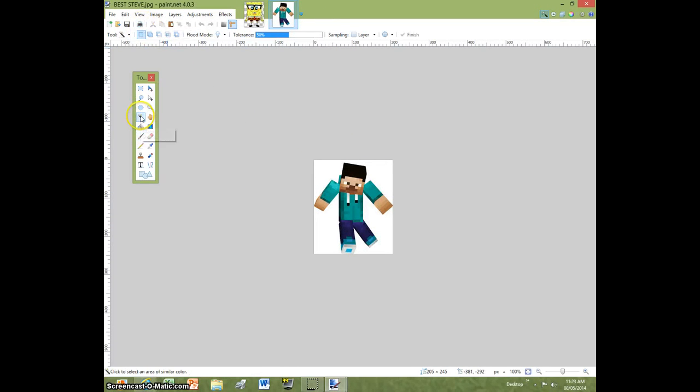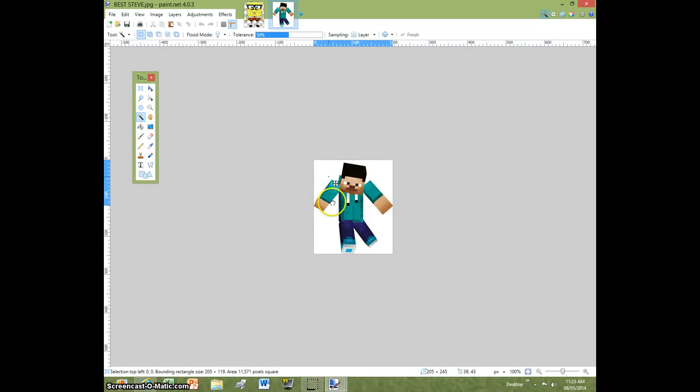Alright, you're going to want to click on the magic wand tool. Then you're going to want to click right there. And you're going to have to wait. Well, at least I do because my recorder makes this lag a little bit, but it's okay.